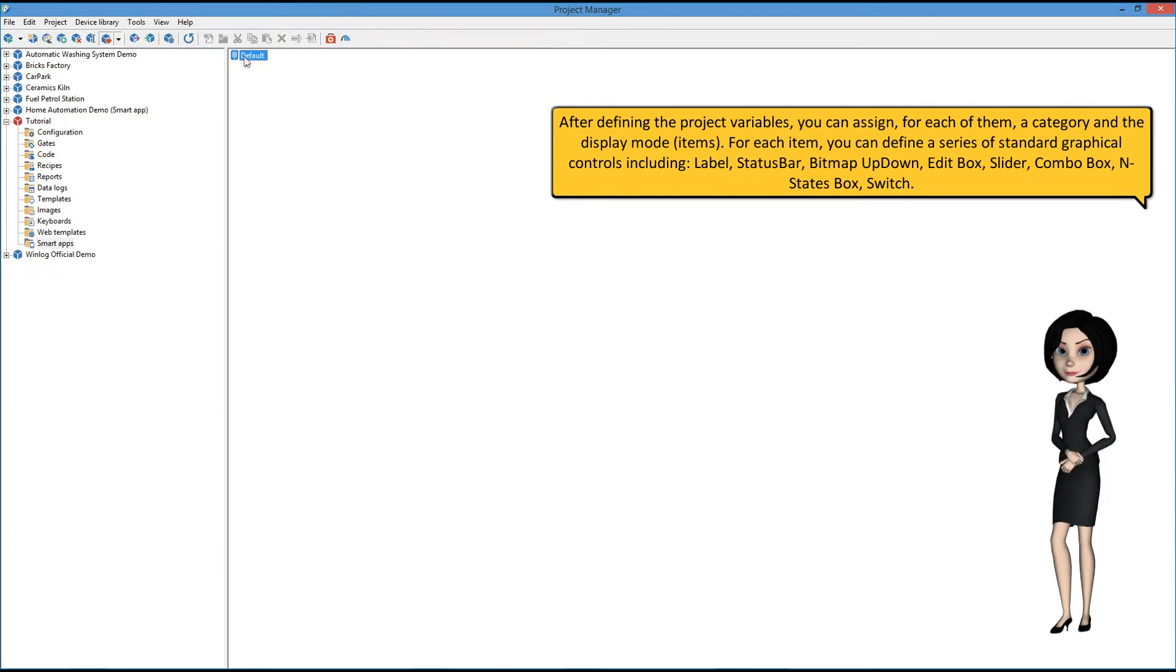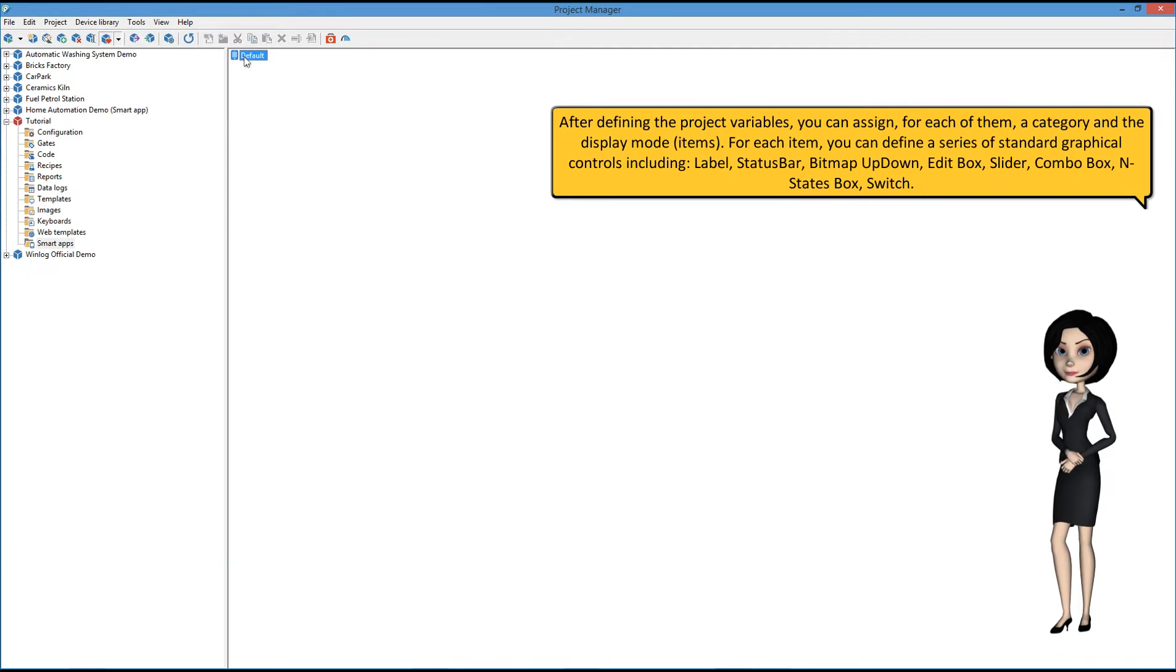For each item, you can define a series of standard graphical controls, including label, status bar, bitmap up down, edit box, slider, combo box, end states box, and switch.